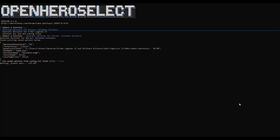Anytime you make changes to a specific character's Herostat entry and you want those changes to be properly reflected in your game, you'll need to run OHS again and follow the procedures for it. Additionally, every time you add a new character and want them to be on your roster, you'll need to run OHS as well.